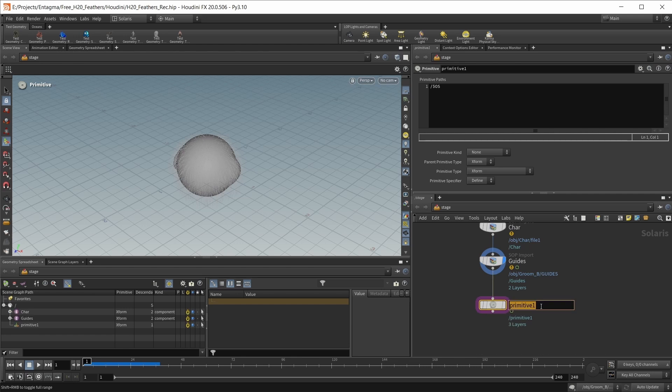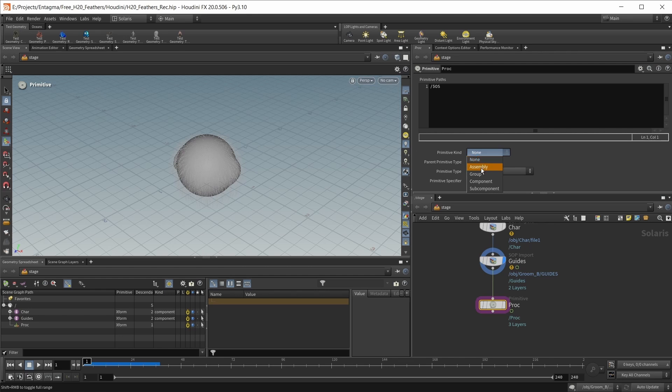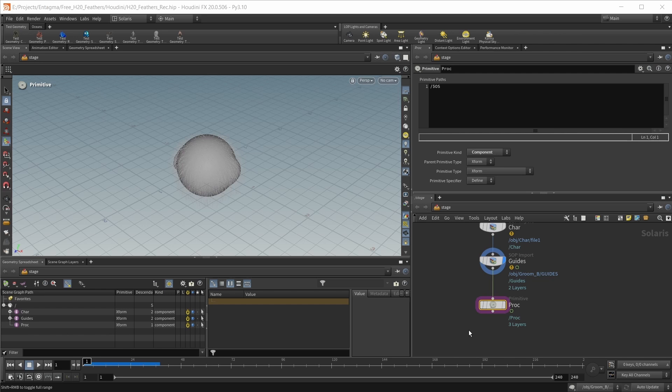We can create this with a primitive node. Give this node a name, for example proc for procedural, and make the primitive kind component. Now this is in our scene graph tree as well.